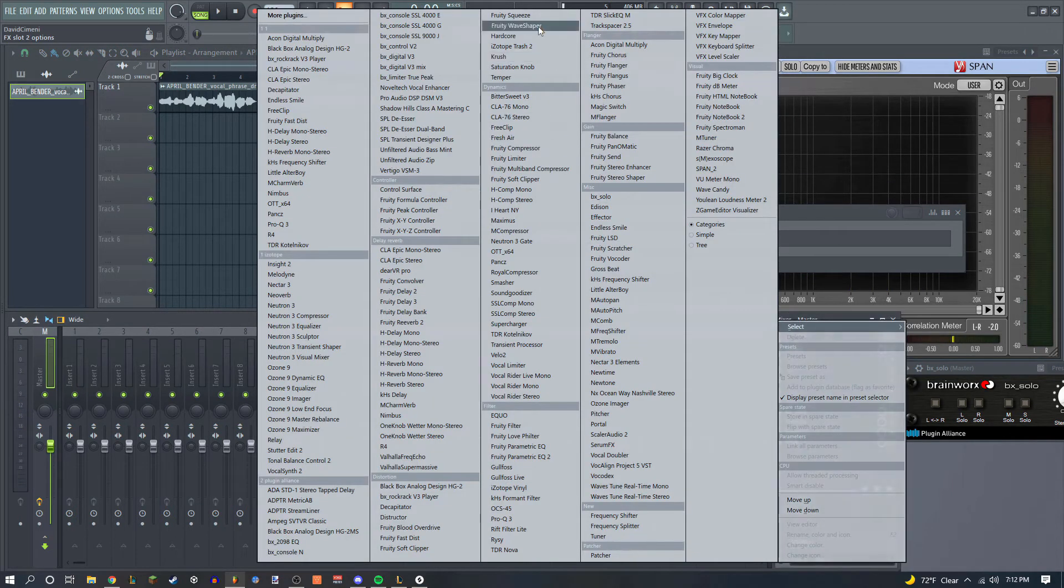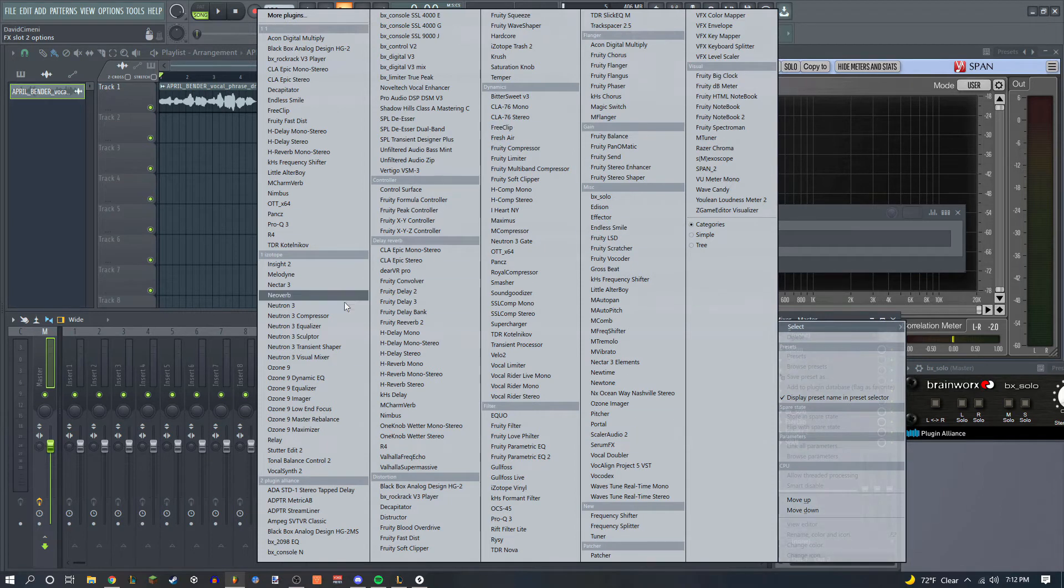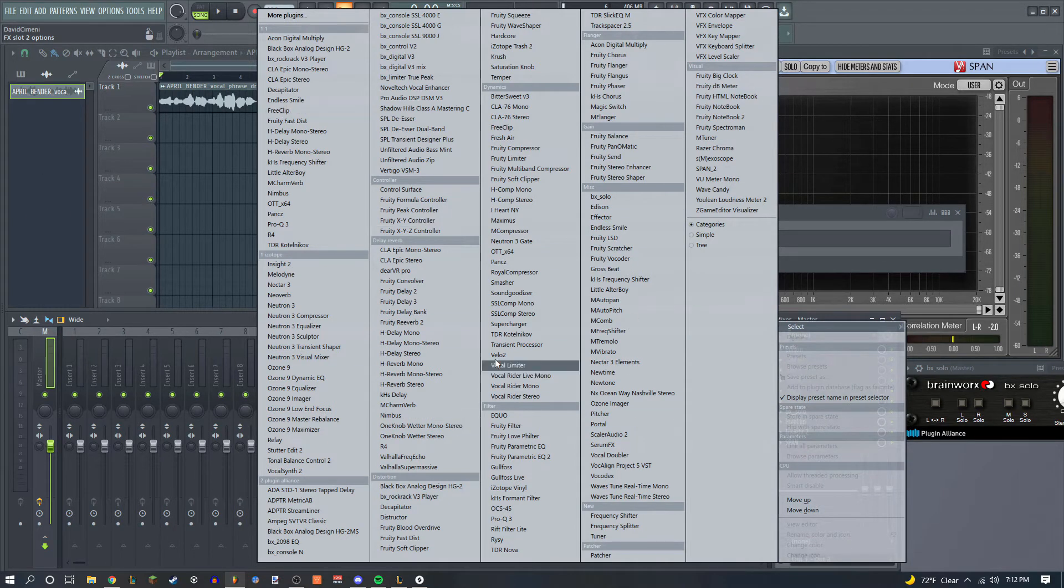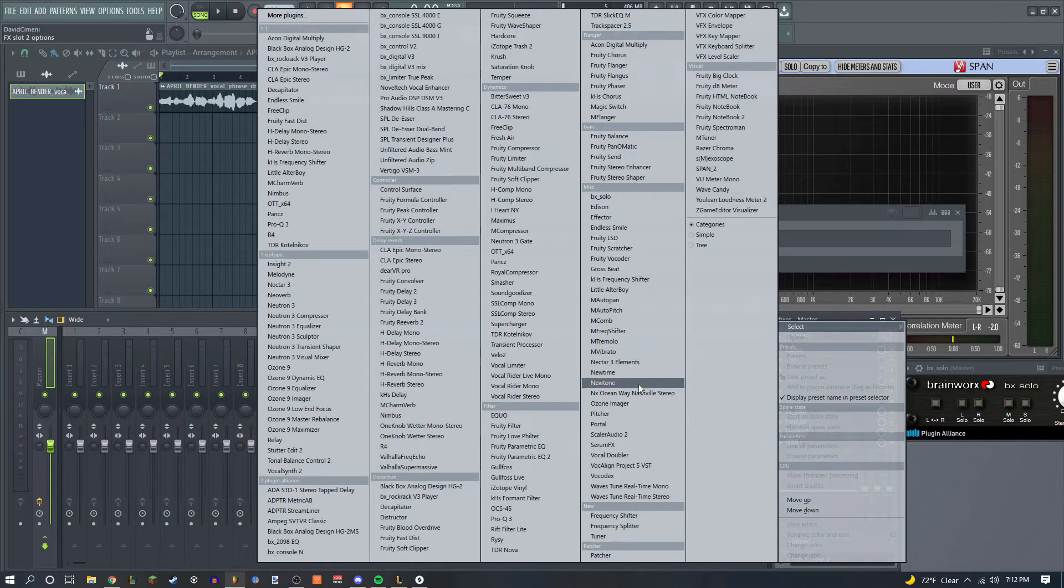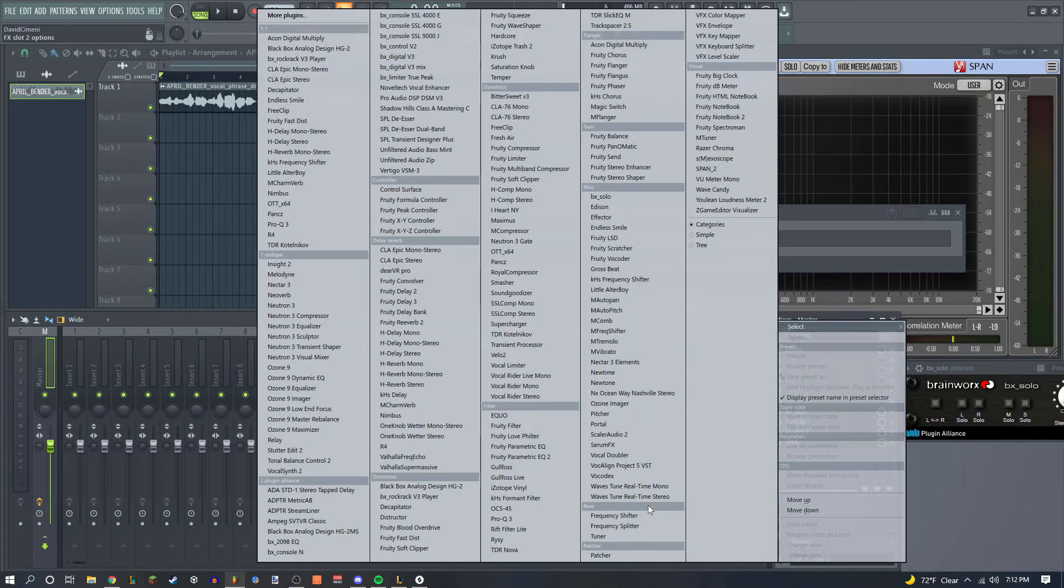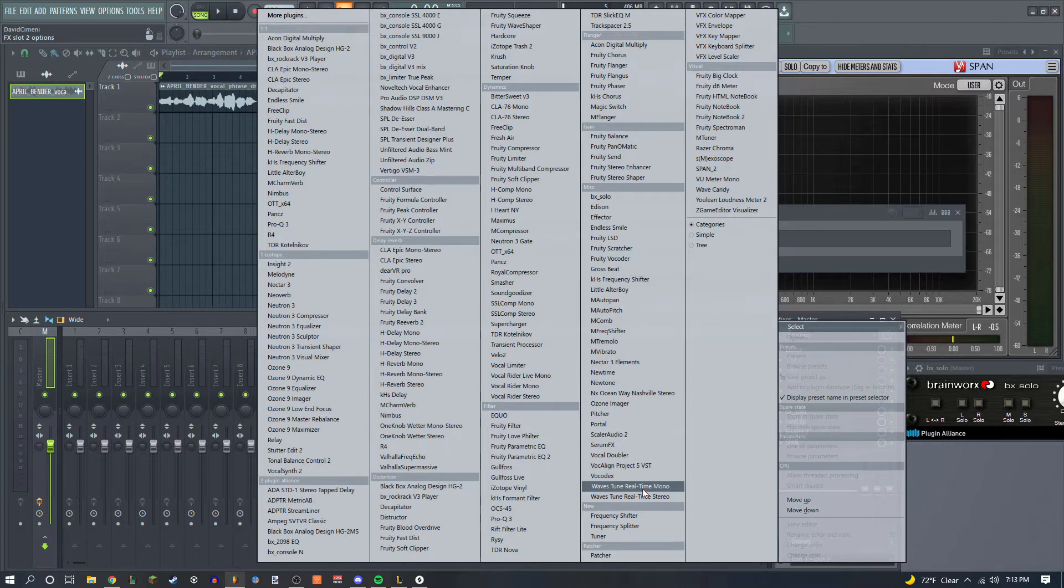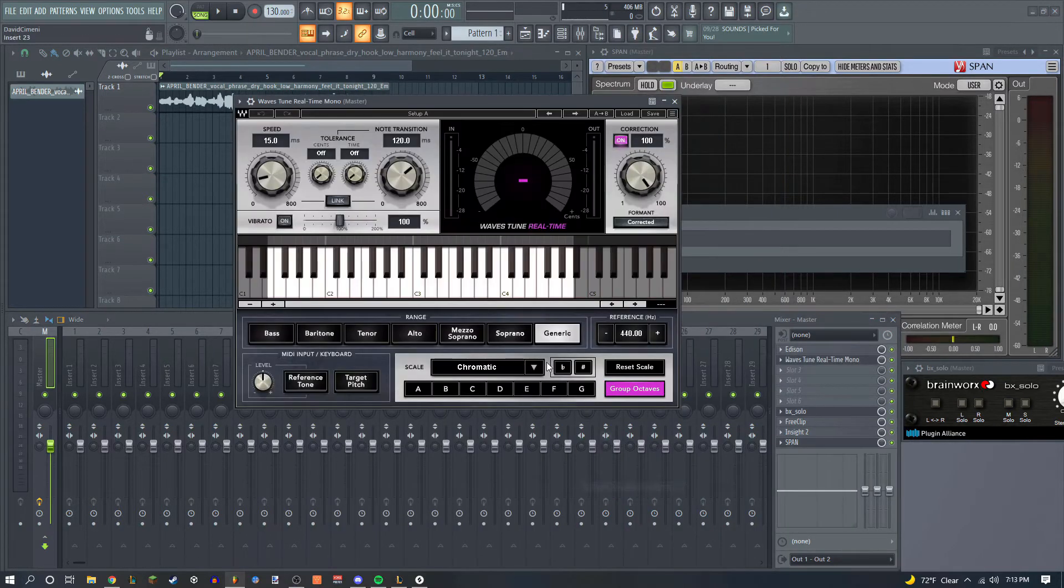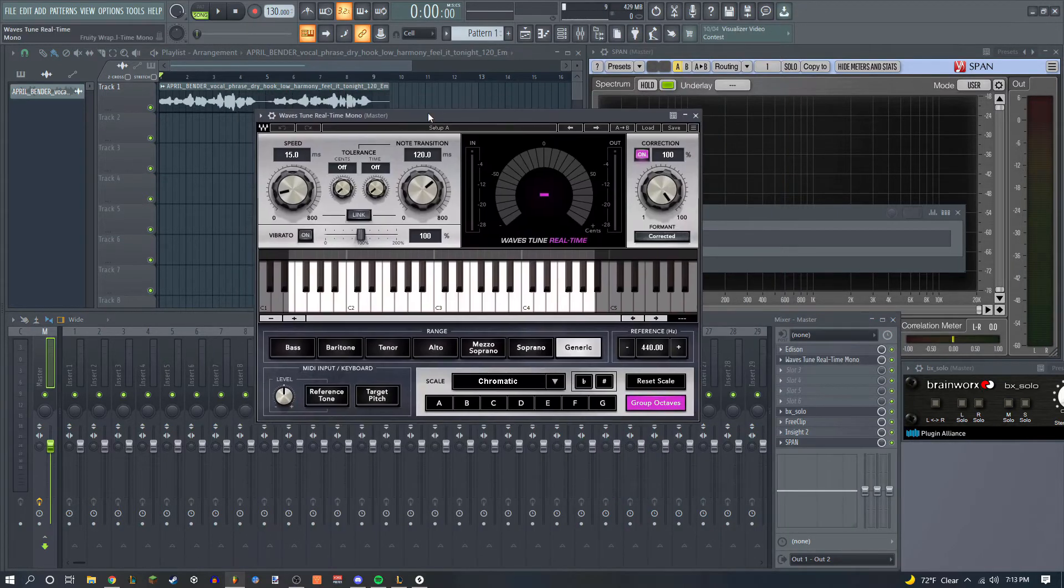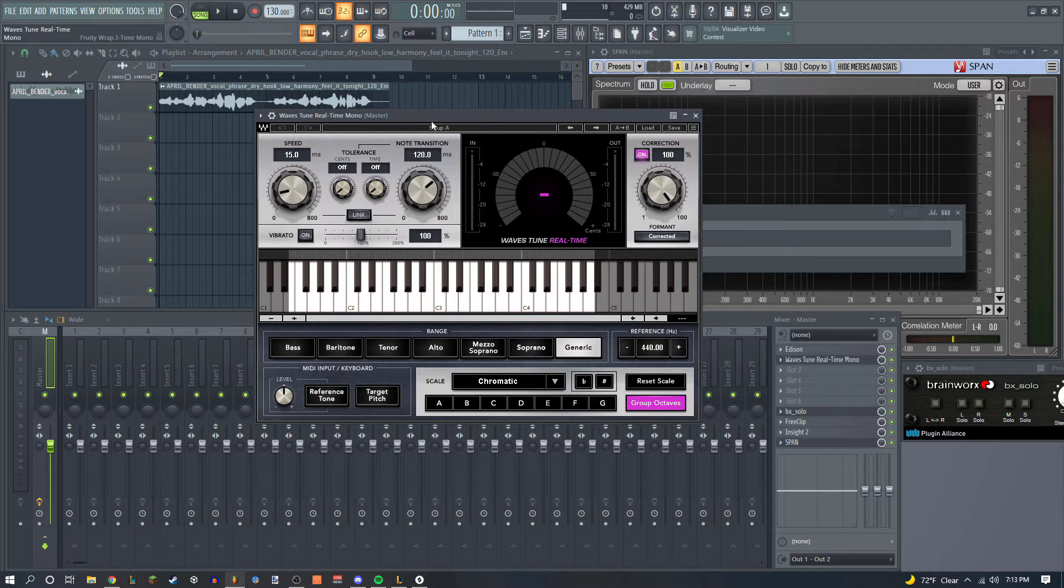You can either go into NewTone and completely do that, or you can do it in MIDI, which I've been trying to do for the longest time. So get something like Waves Tune Real-Time.